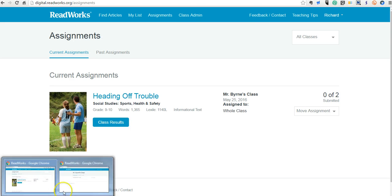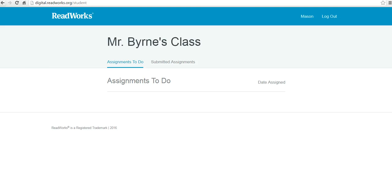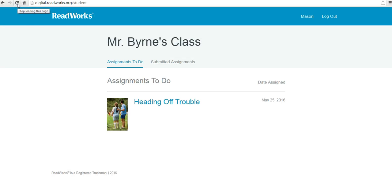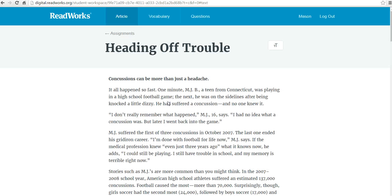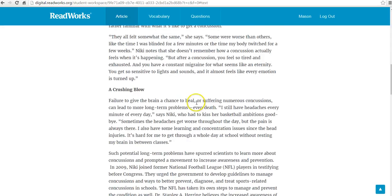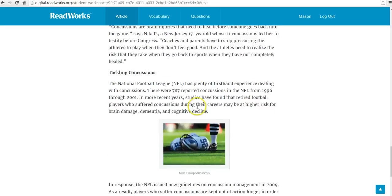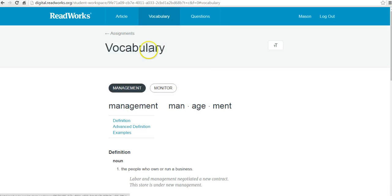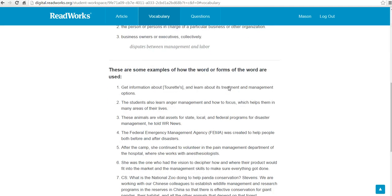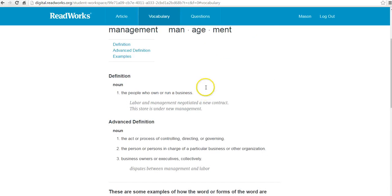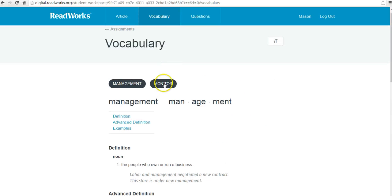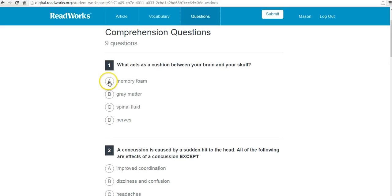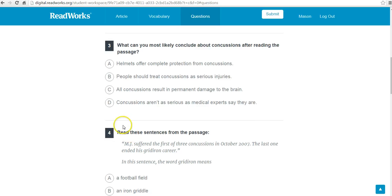So let's go and complete this as a student now. We'll refresh the student screen. And we can see here, okay, now the student has an article to read. The student reads the article. Takes a look at the vocabulary. Now look at the questions. And he goes through and answers the questions.